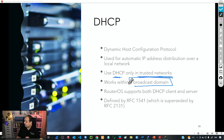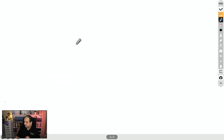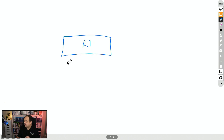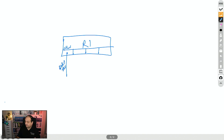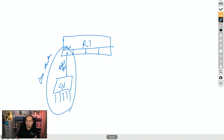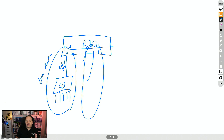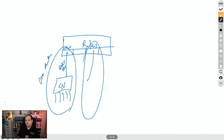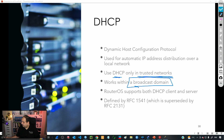DHCP works within a broadcast domain, which is quite important. If we have a router — let's call it R1 — with multiple interfaces, we can have a DHCP server running on one interface, say ether1, with a switch and multiple devices behind it forming one broadcast domain. If we have another interface like ether3, that is a separate broadcast domain. In a router, every interface is going to be a separate broadcast domain.